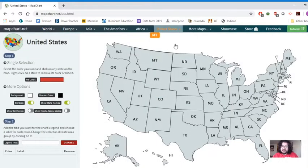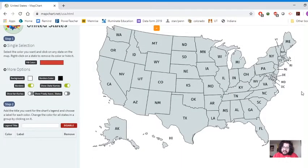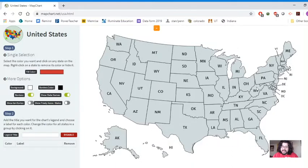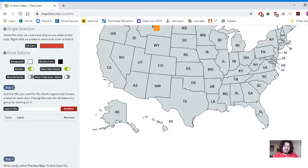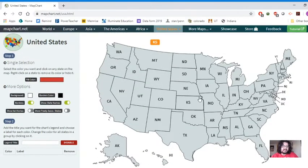We'll use the US for this intro video because it's straightforward and a good starting point for mapchart.net. Let's go to the states page — and here we have our USA, all 50 states, plus Puerto Rico.